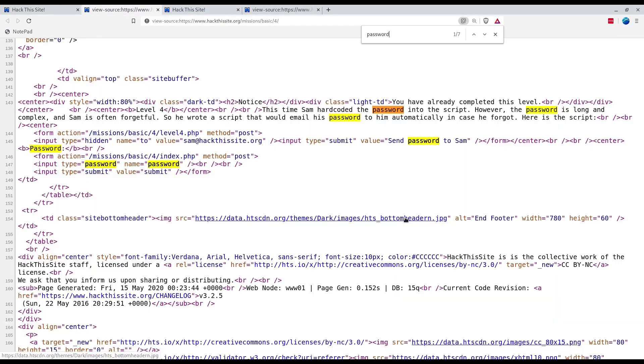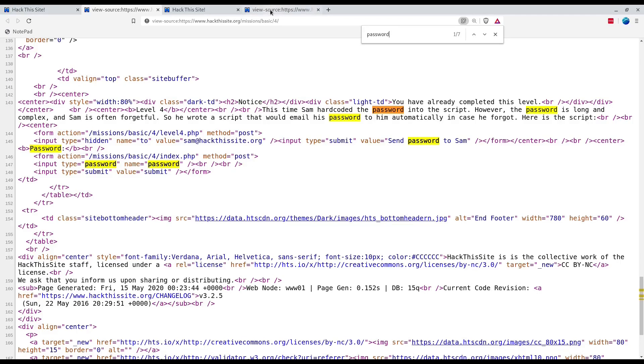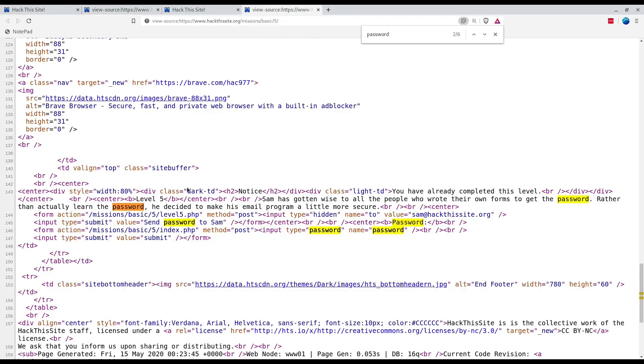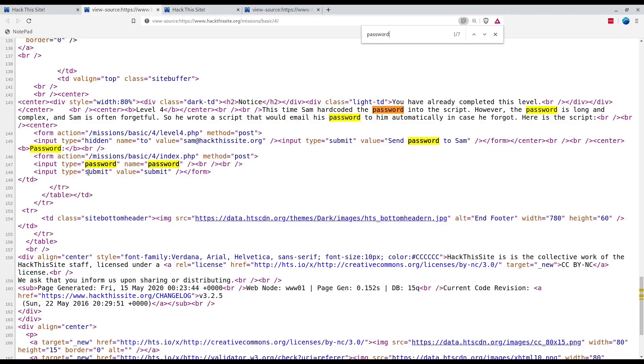Both of them look similar to me. I don't see any difference except in the input type is submit and value is 'Send Password to Sam' versus submit.